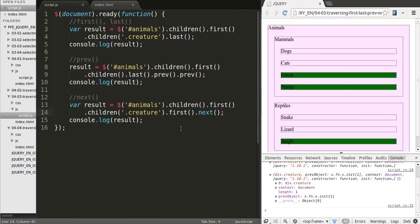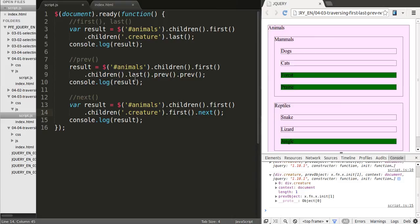So as you can see, using first and last, you can quickly access elements within your results. And then using previous and next, you can move, you can sort of manually move through these results as well.